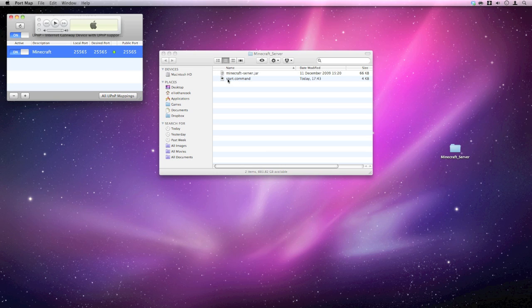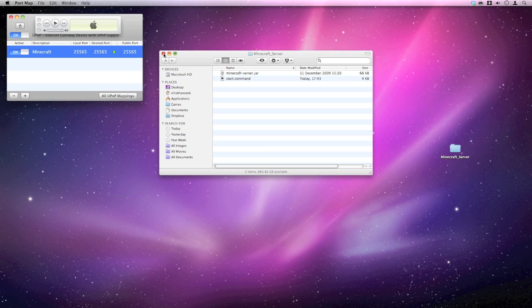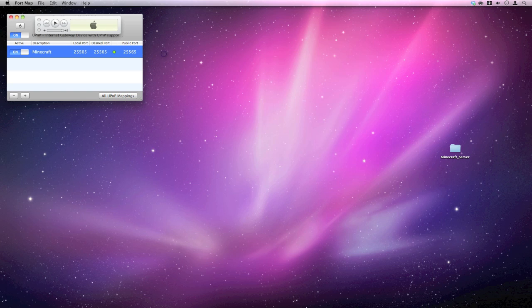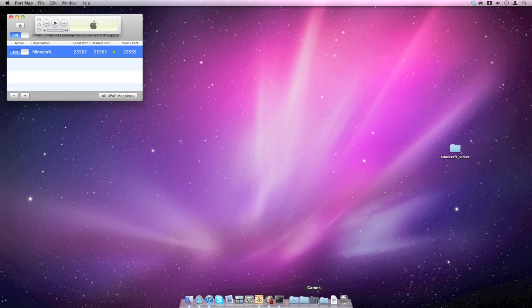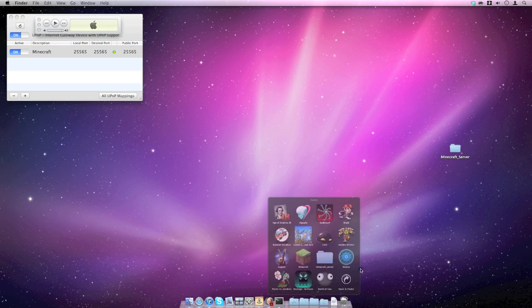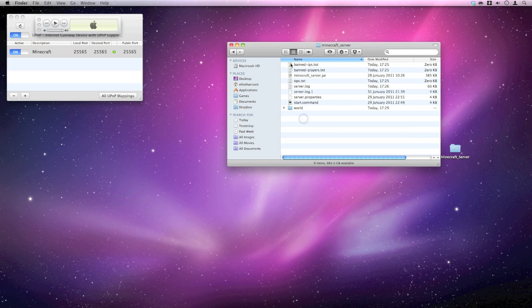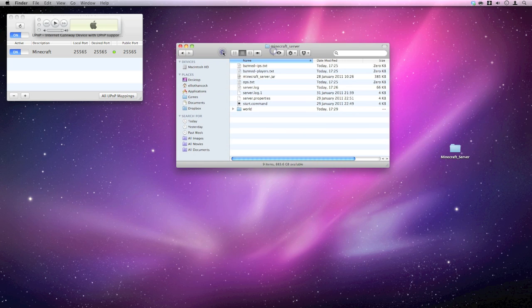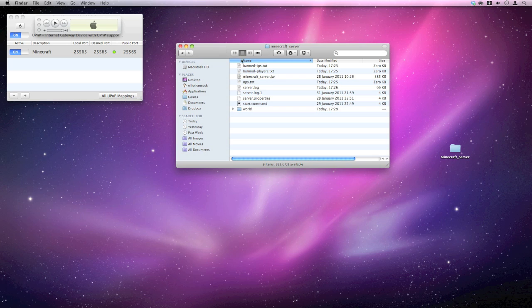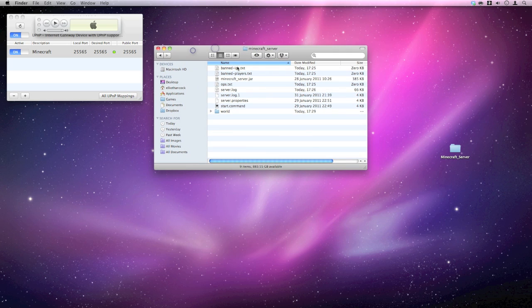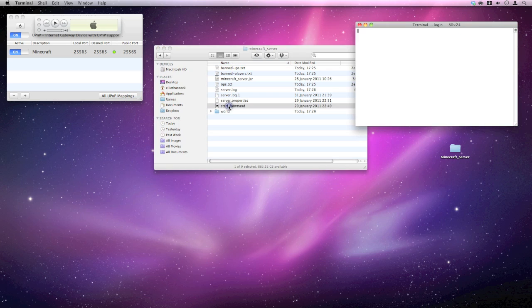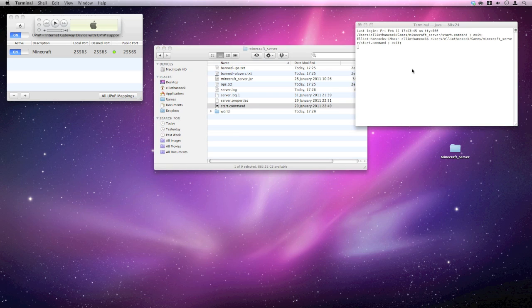And then what you can do, I've already got one set up so I'm not going to use this one at the moment. But once it's set up, I'll show you what I've got. I keep mine all stored away. Now don't worry about the rest of these files. You won't get these until you start up the server. You want to double click your start.command. So I'm going to double click that.